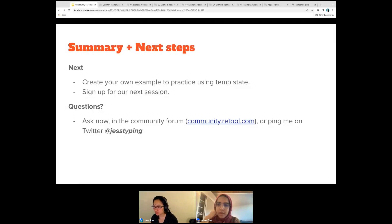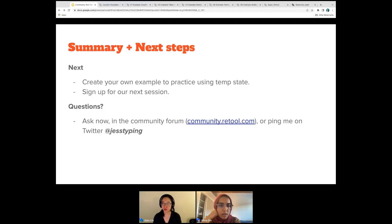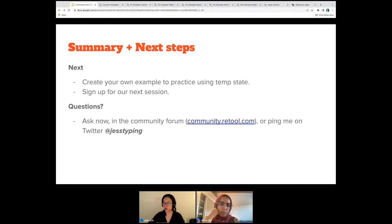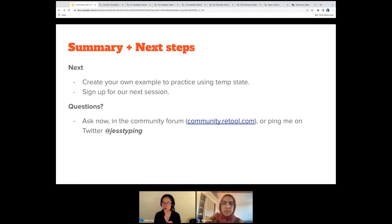Can we get the values from an uploaded file instead of a query? Yes, we do have a component that lets you do a file upload, so an end user could just upload a set of values, and then you could have some logic that basically references the value of the uploaded file. Happy to also answer that and show you offline. That would be a great first example to try out, Nikhil.